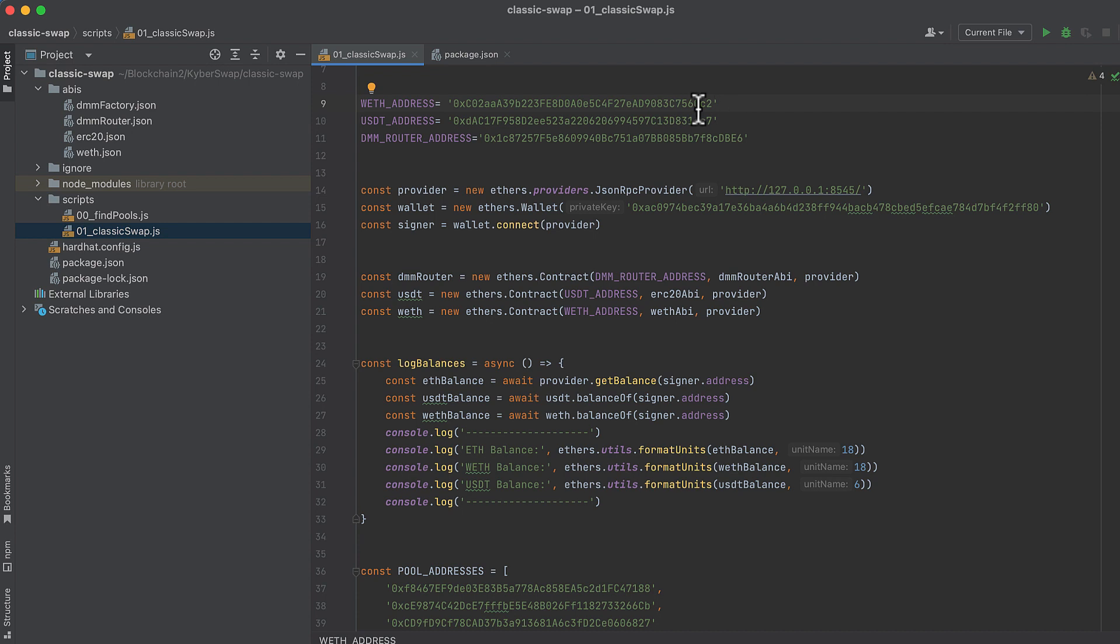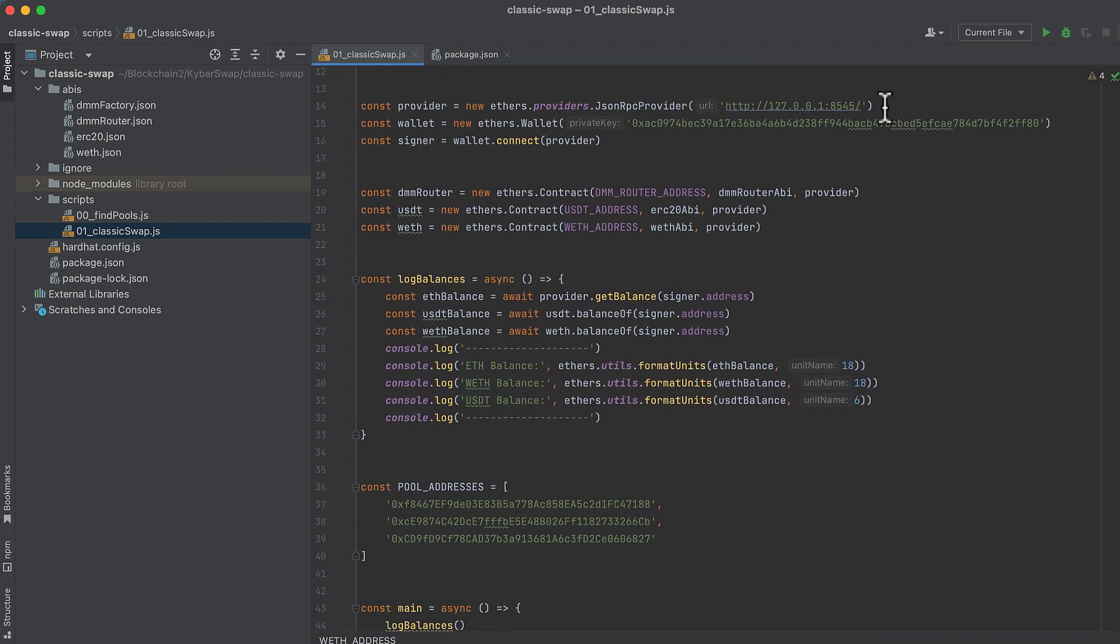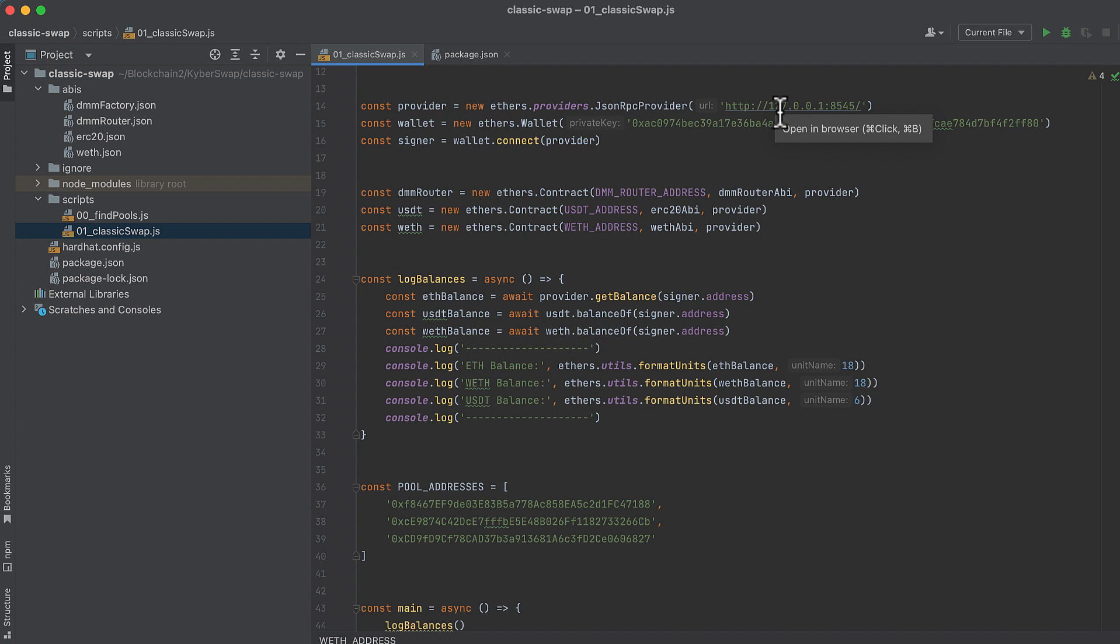Next, we have the addresses where these are deployed on mainnet for wrapped ether, for USDT, and for the dynamic fee router. One of the smart contracts that we can use to make swaps on KyberSwap. And I'm forking mainnet, so I initialize a provider here. Hardhat runs a fork of mainnet, and then we point our provider to that local hardhat node where it's running.